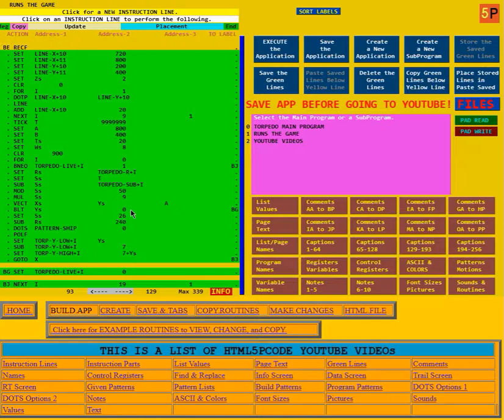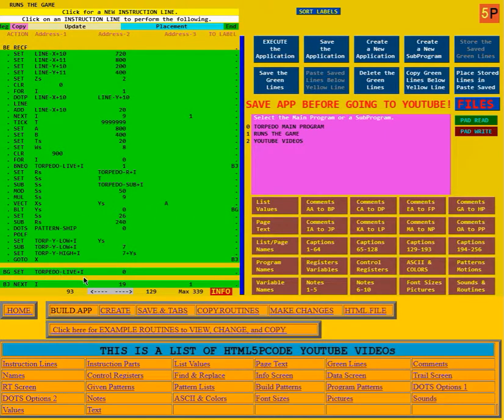Then it checks to see if that Y is less than 0. That means it went off the canvas. If the torpedo's off the canvas, it goes to BG here, and here it sets torpedo live for the i-th one to 0, meaning that torpedo's no longer live.